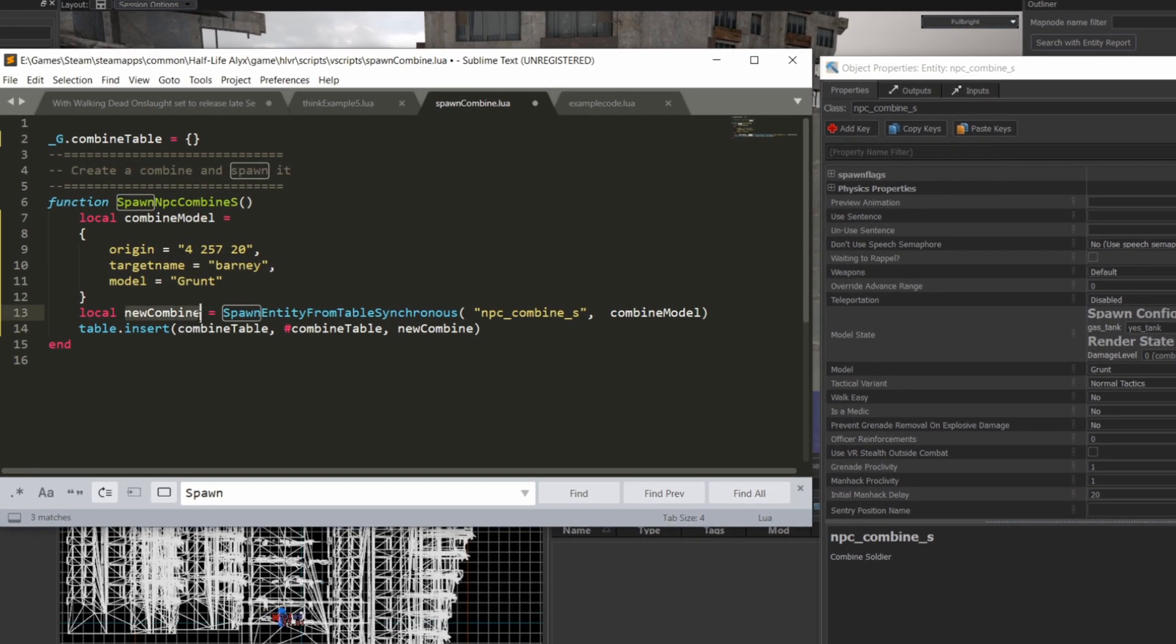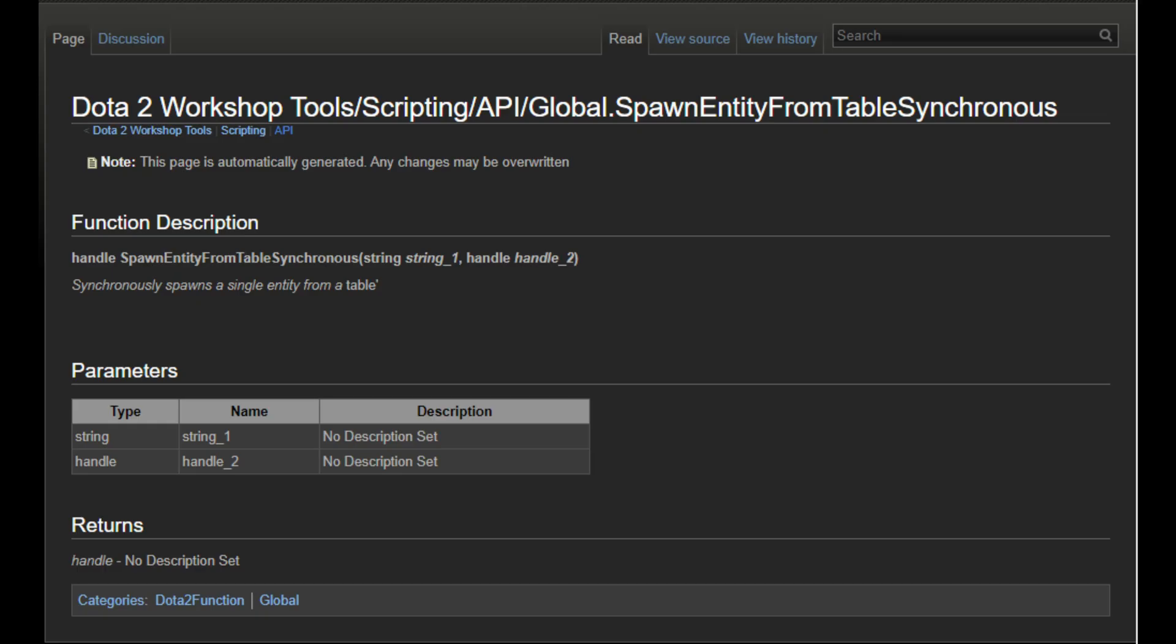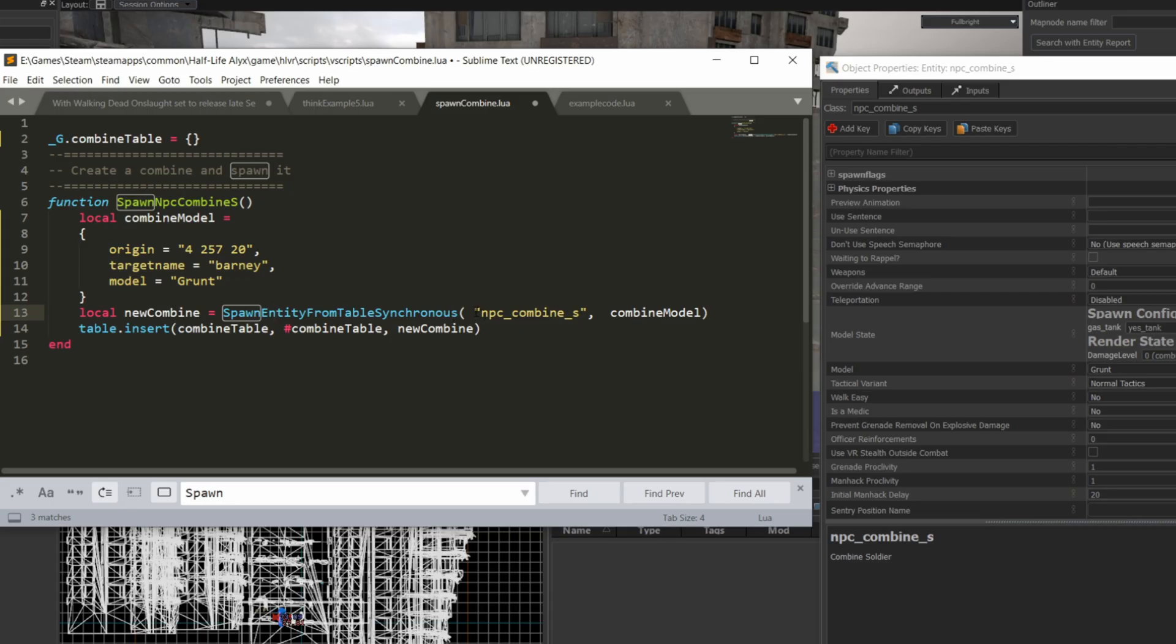Next, I'm going to create the entity and store it in a local variable called new combine. I'll use spawn entity from table synchronous. And while the documentation on this method is not great, it's actually pretty straightforward to use.